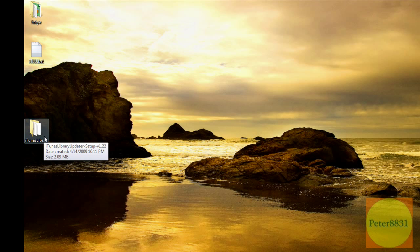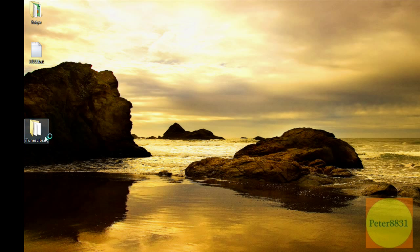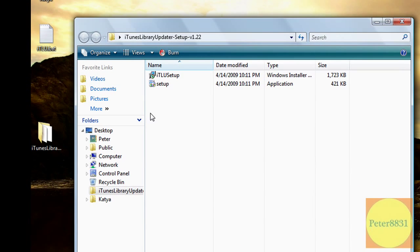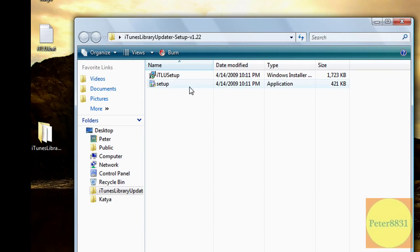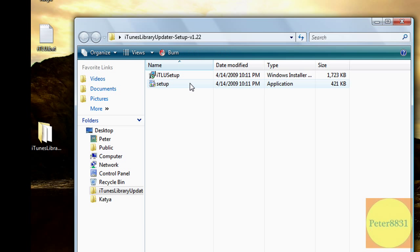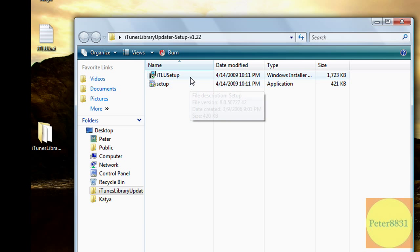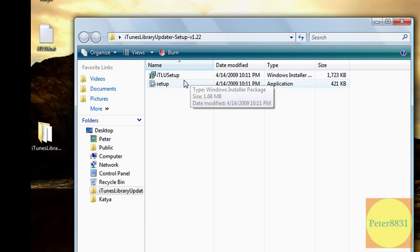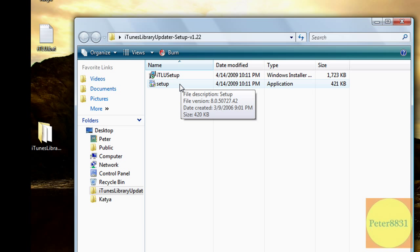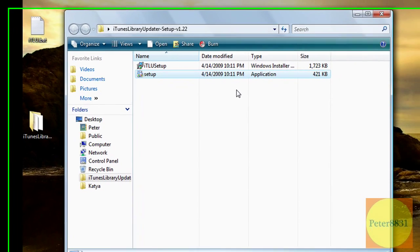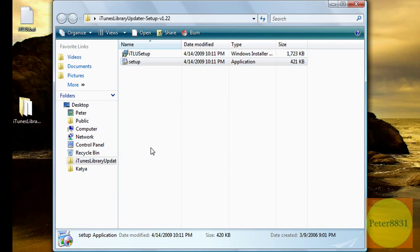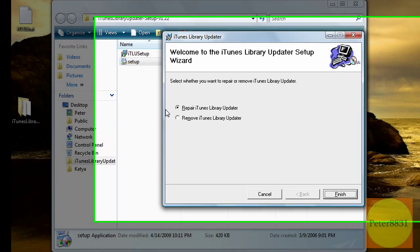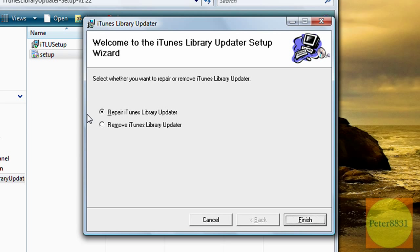So what you have to do is double click on iTunes Library Setup. And I'm assuming you can click on either of the setup icons. Try both if one doesn't work. I'm just going to click on setup on the bottom. You're going to click on allow if you're working with Windows Vista.